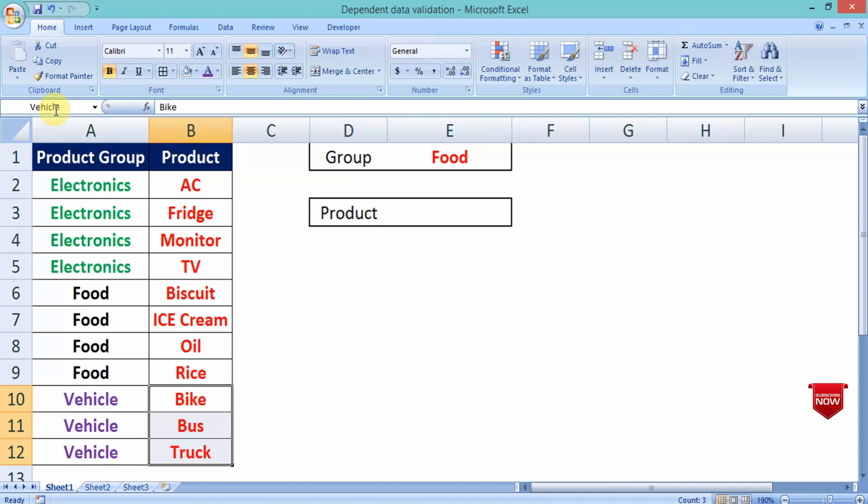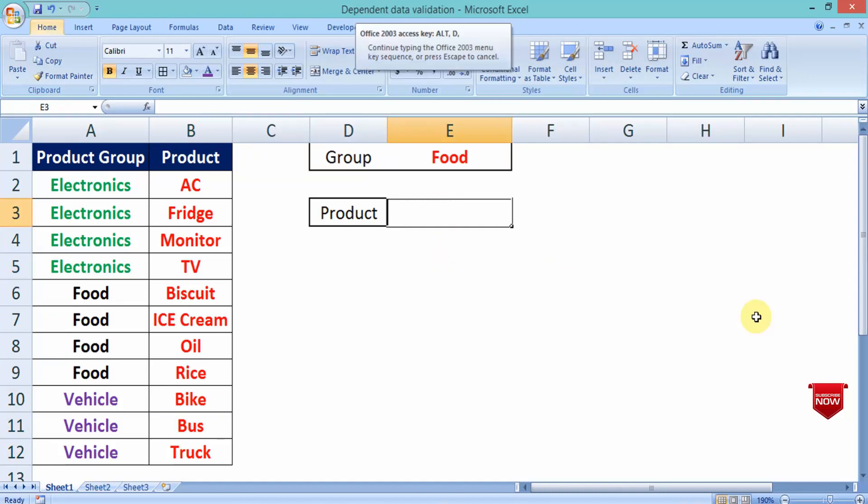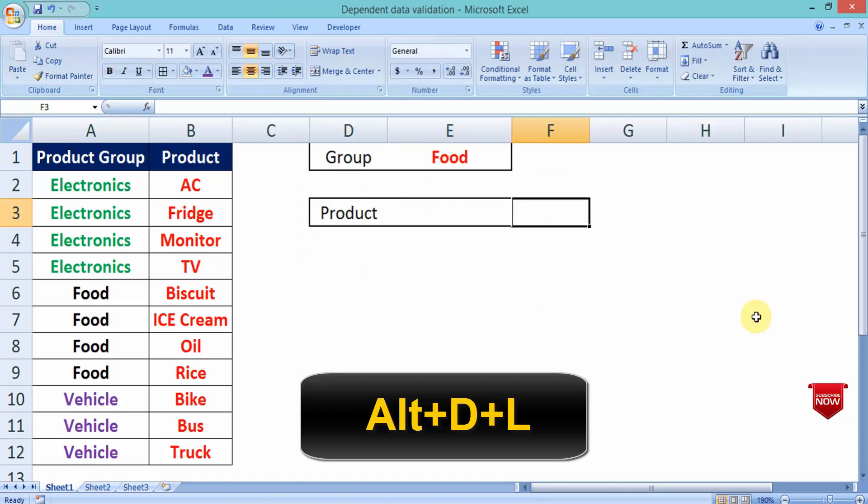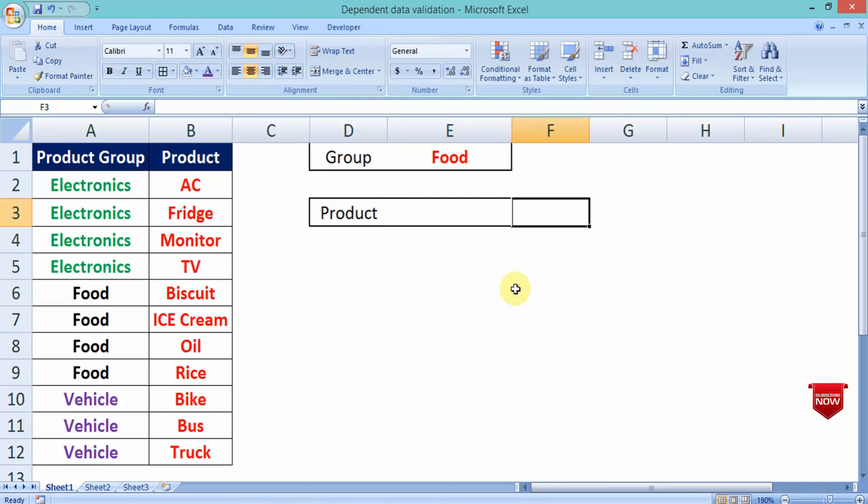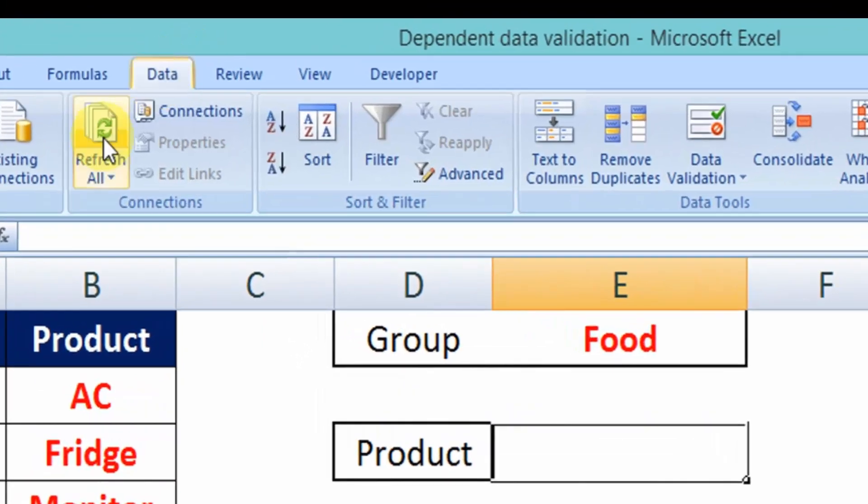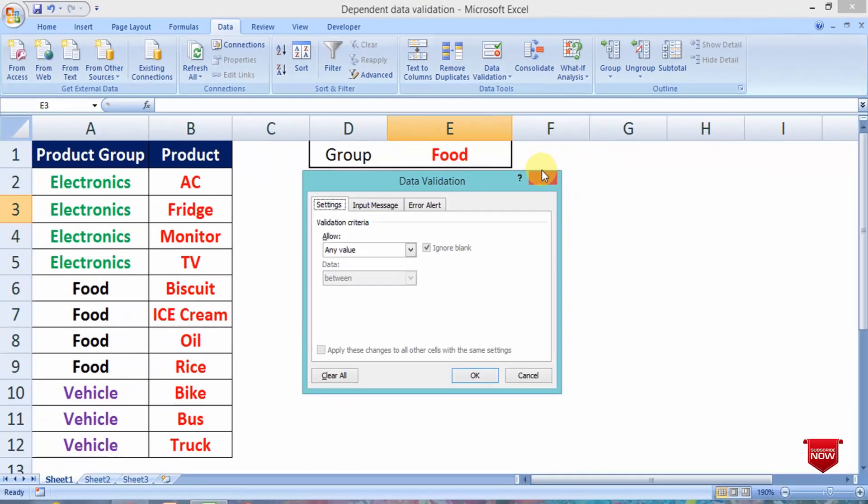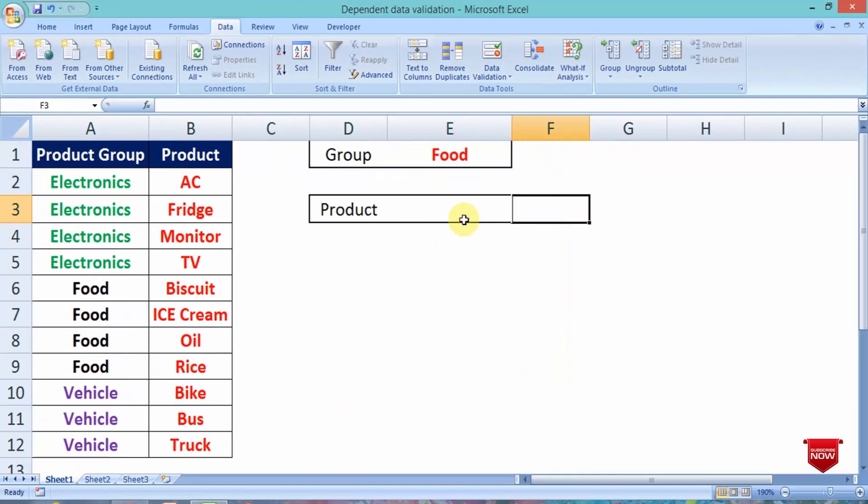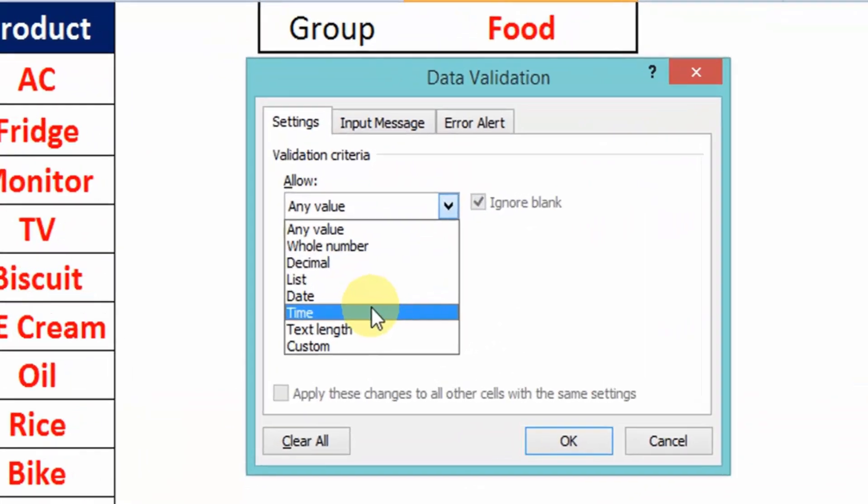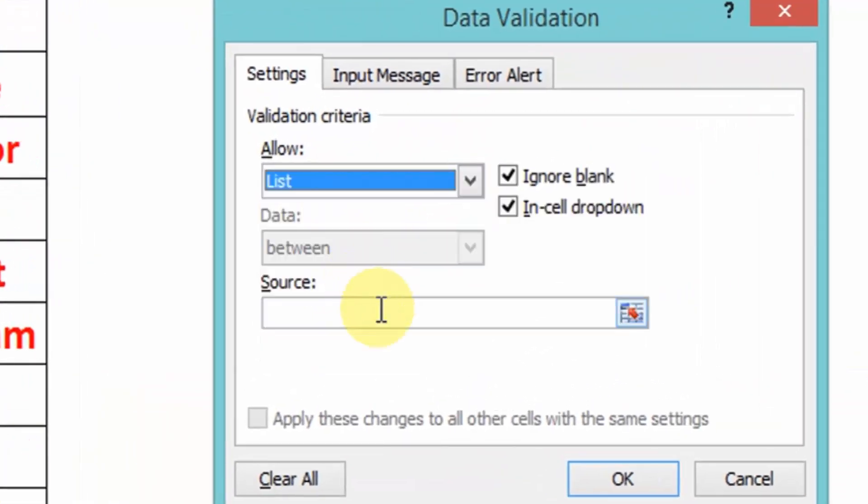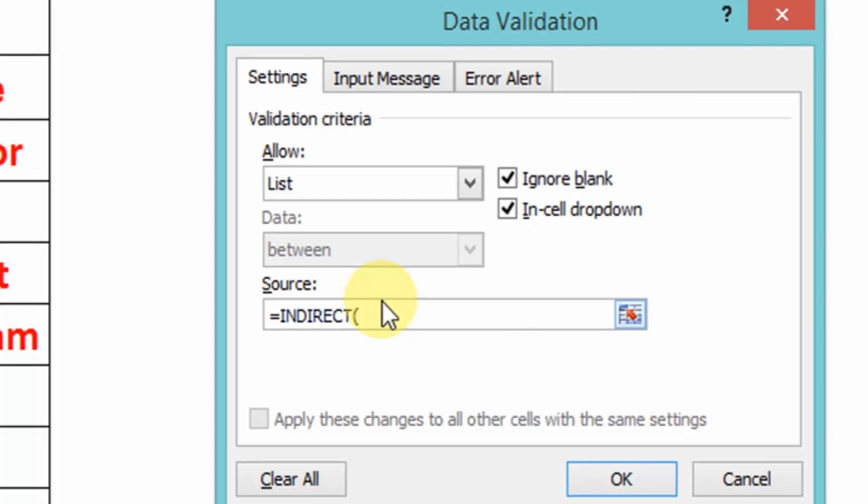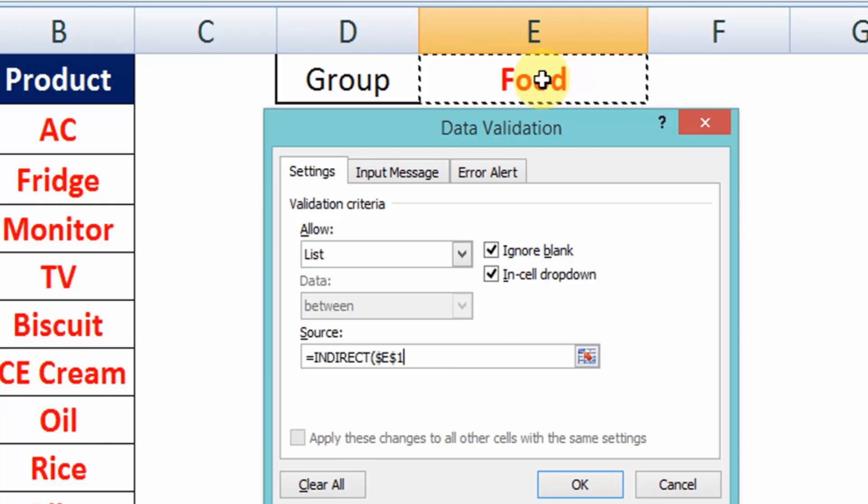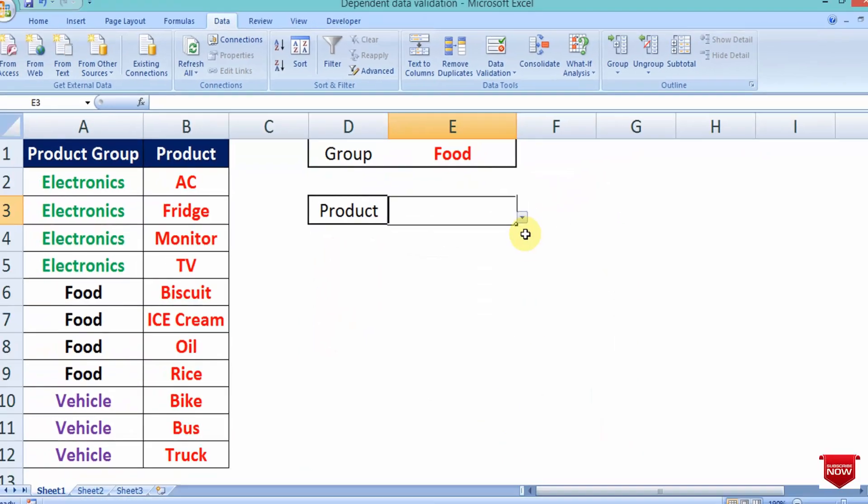Now I'm going to show in data validation. Alt D L, this is the shortcut for data validation. Otherwise you can go through ribbon. Select List. The formula is indirect, open bracket, select the cell, then close the bracket and click on okay.